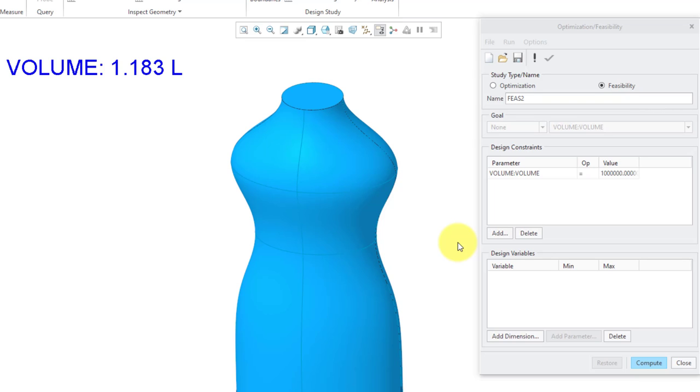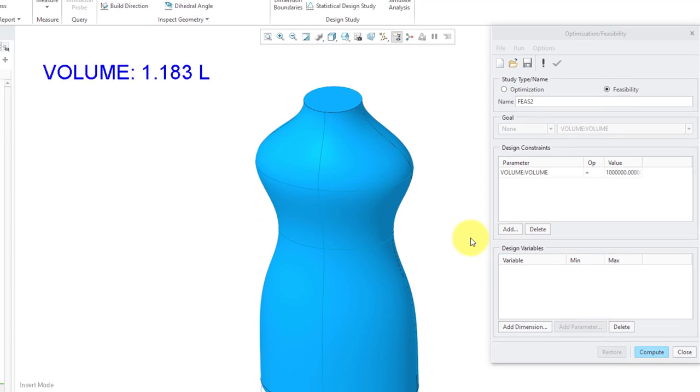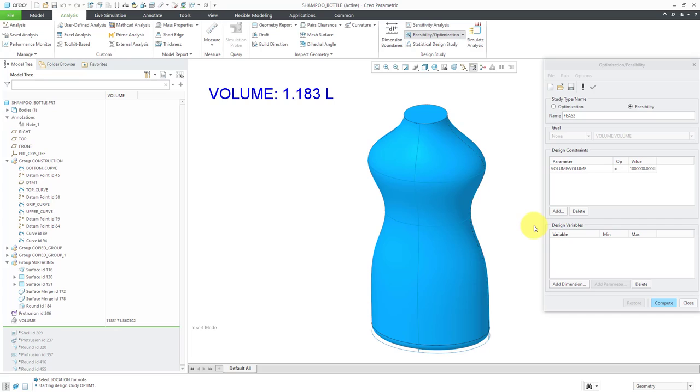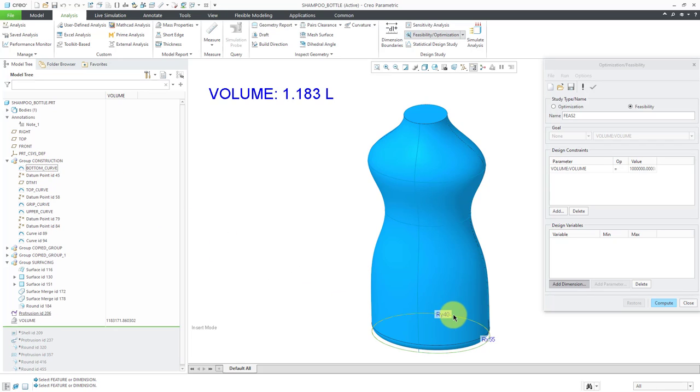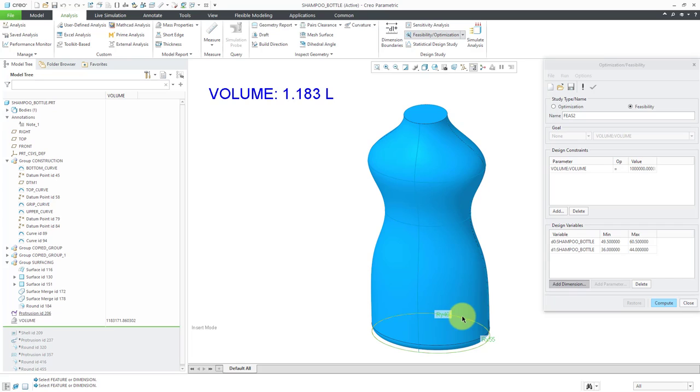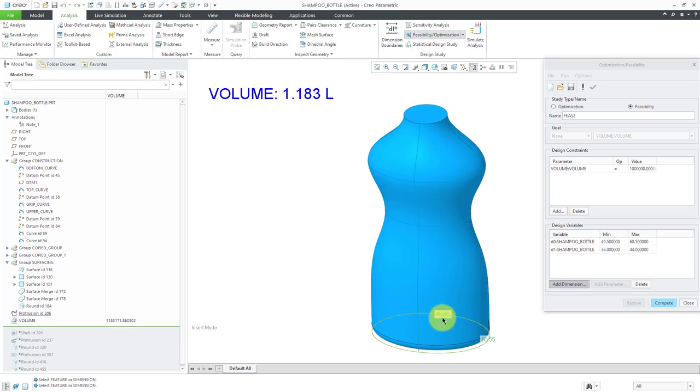Next, we are going to specify our design variables, the different dimensions or parameters in the model that we are going to allow to change in order to meet this design constraint. I will click on Add dimension, and I'm going to select the bottom curve out of the model tree. There are two different dimensions for the major and minor axis of the model. We can see that there are the dimensions D0 and D1. I'm going to add that to this note in a moment because I want to see how those change as we change other factors in the model.